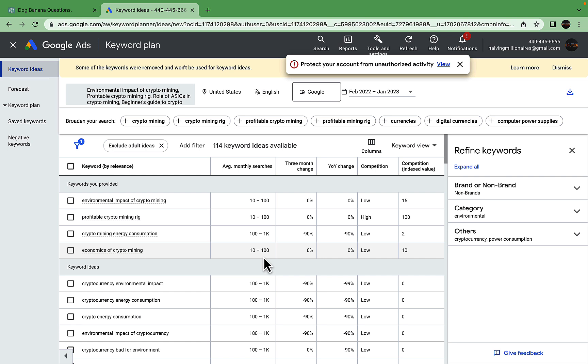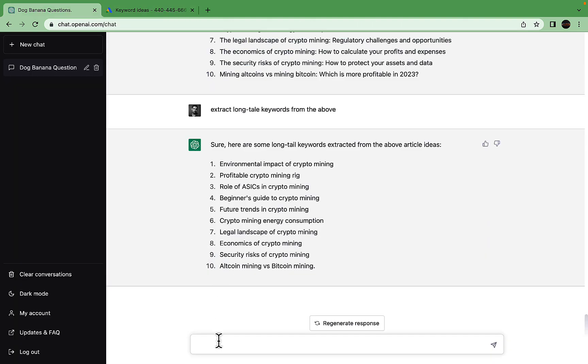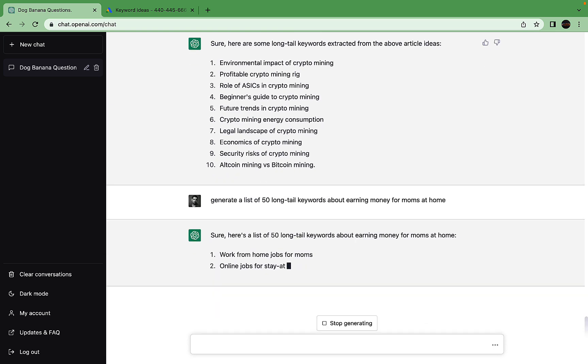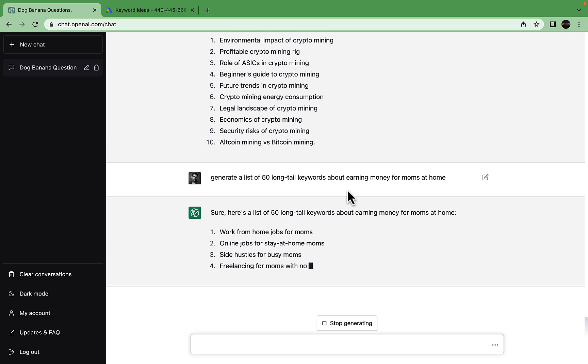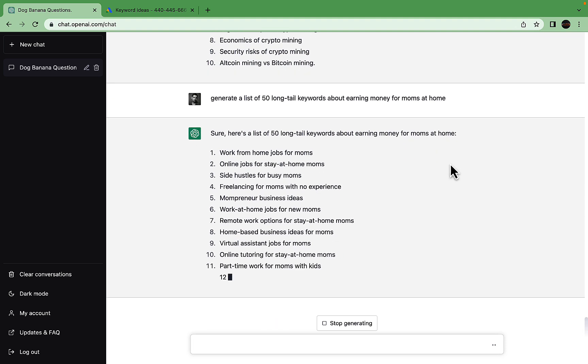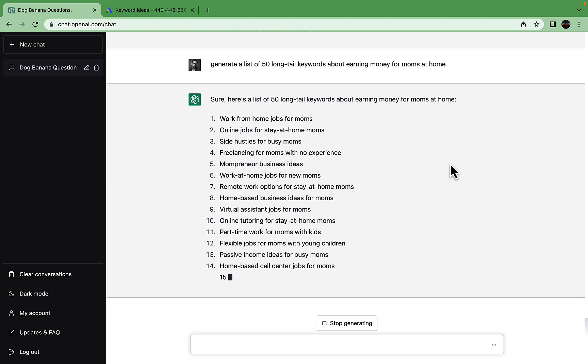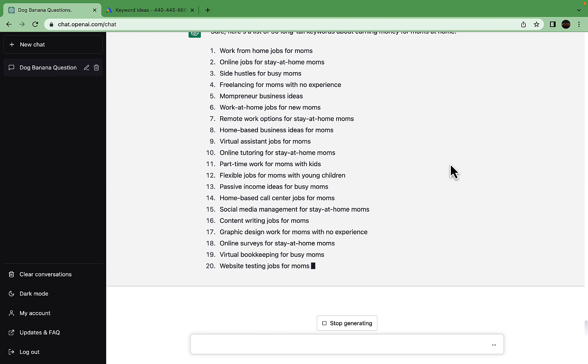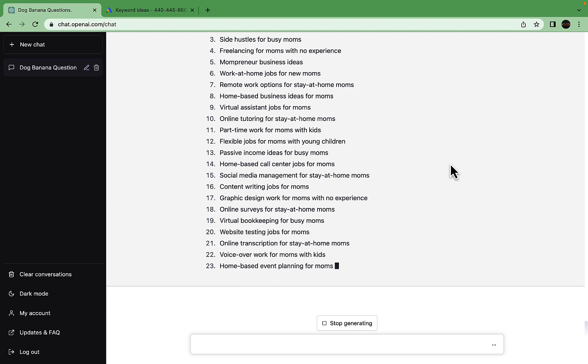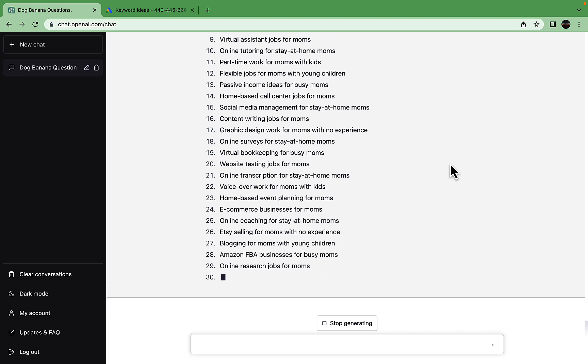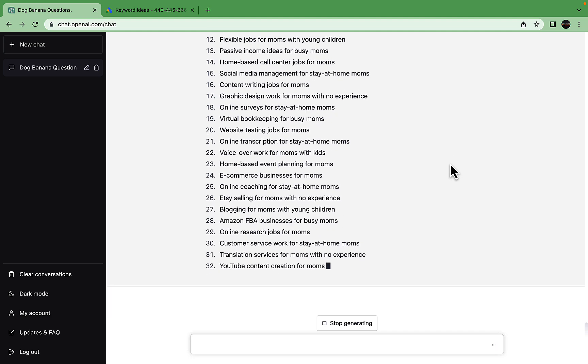Another ChatGPT prompt I like to use is very simple: generate a list of 50 long-tail keywords about 'earning money for moms at home.' This seed keyword would be 'earning money for moms at home.' We have lots and lots of good keywords here.